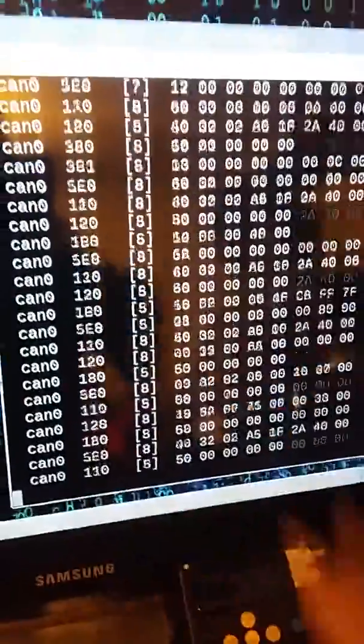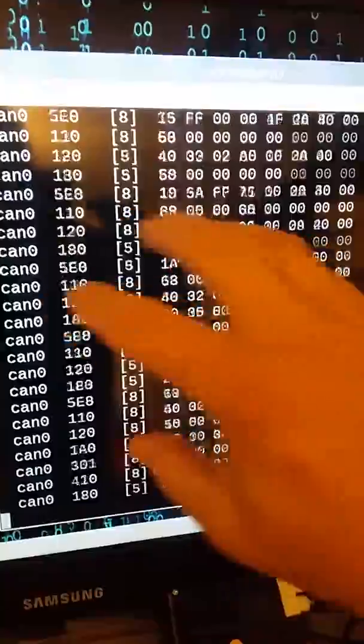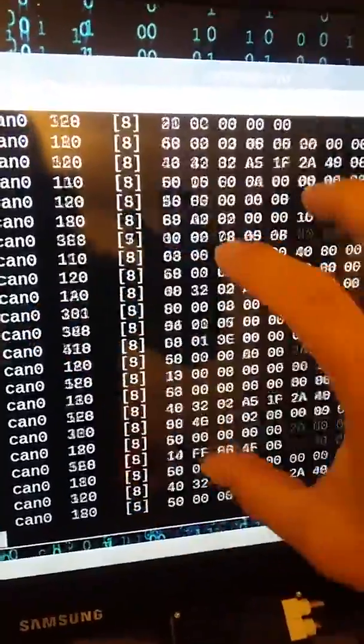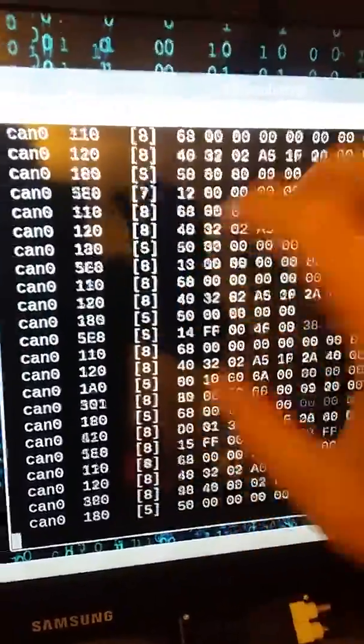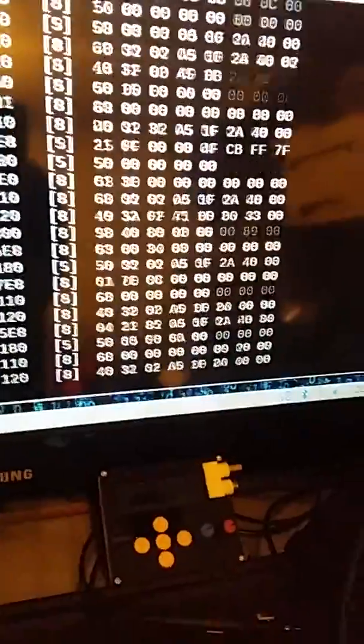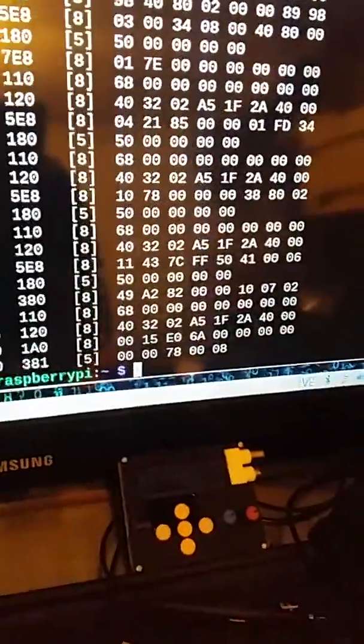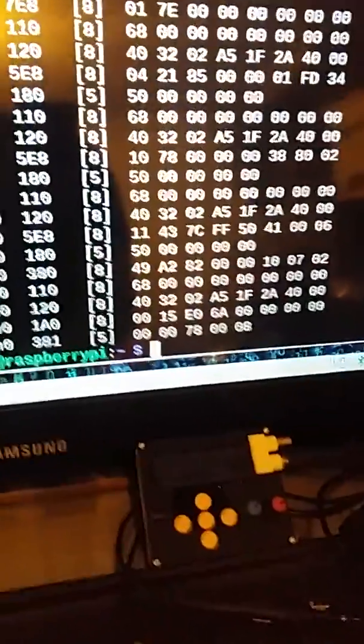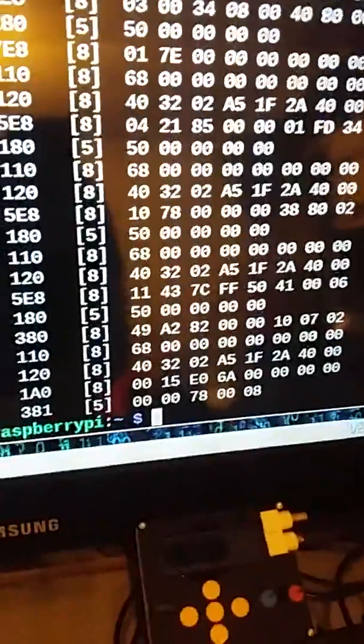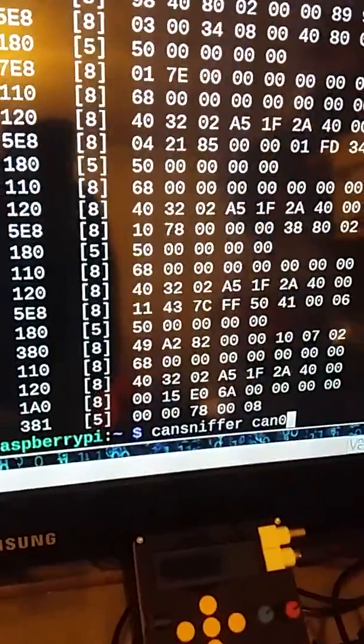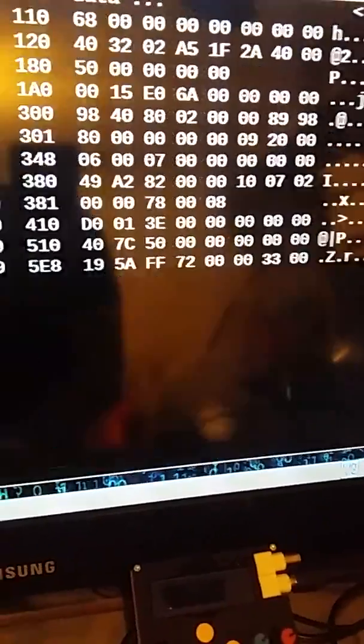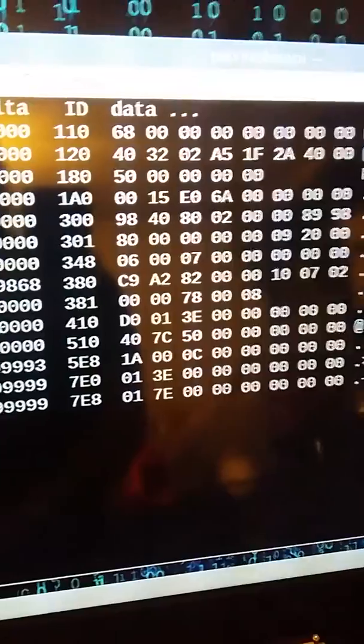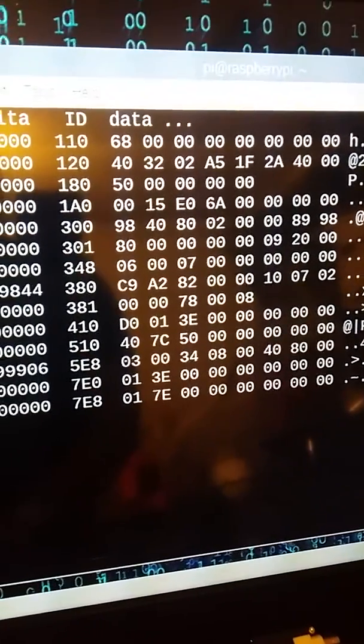With this Raspberry Pi, what you can do is filter all of that, take out all the static messages that are doing nothing, just have the active messages. At the moment we're doing a CAN dump. What we want is CAN sniffer, and that'll only show the active messages.